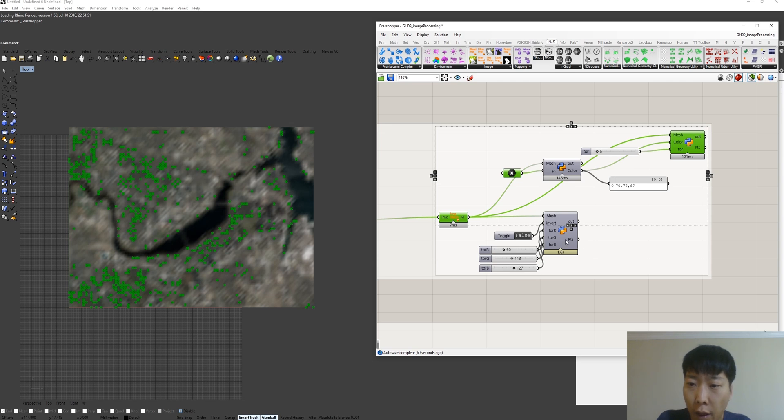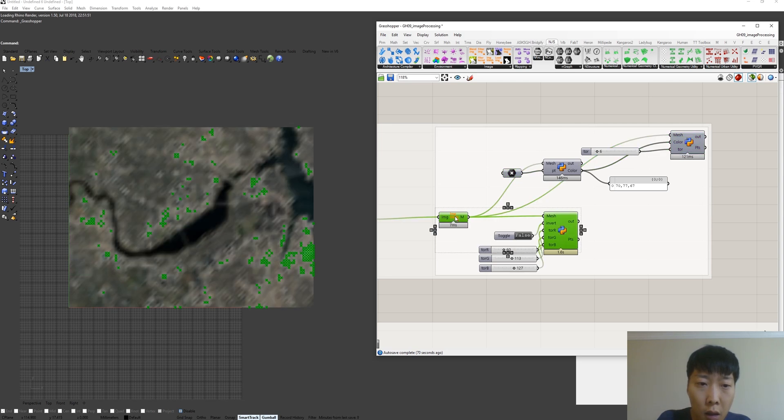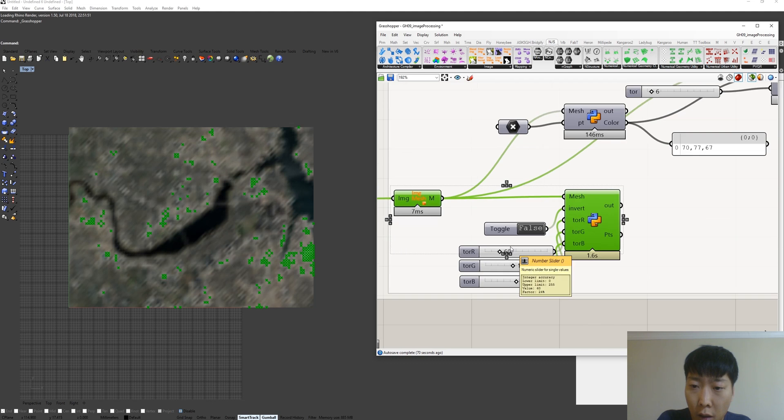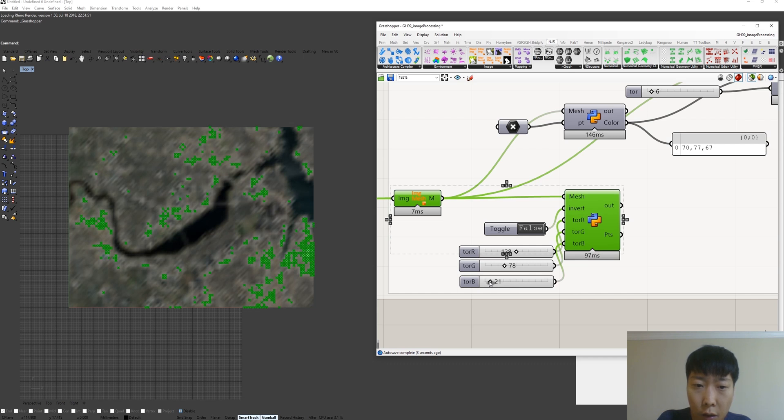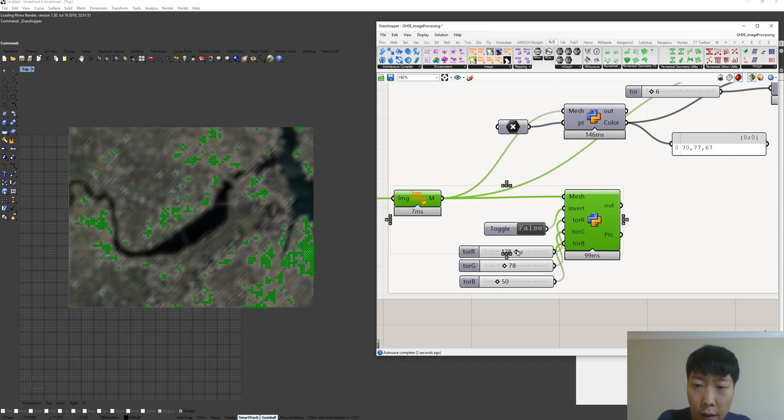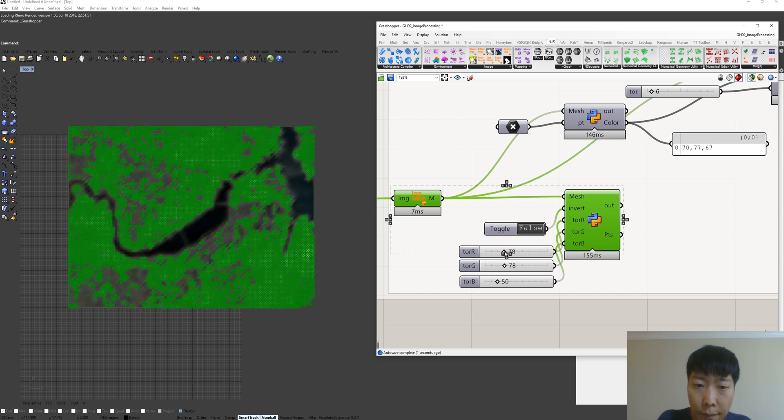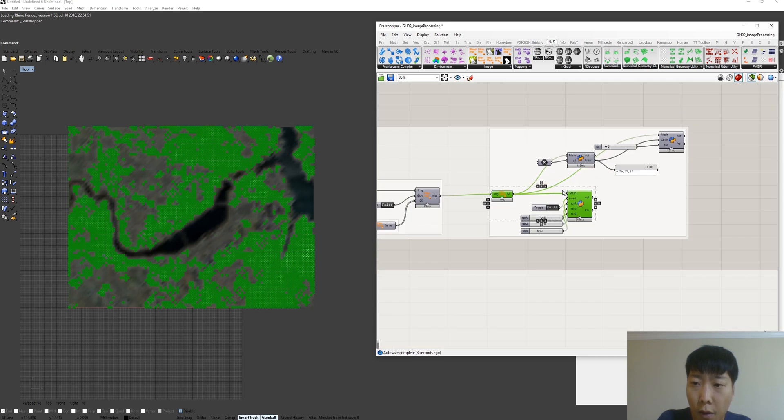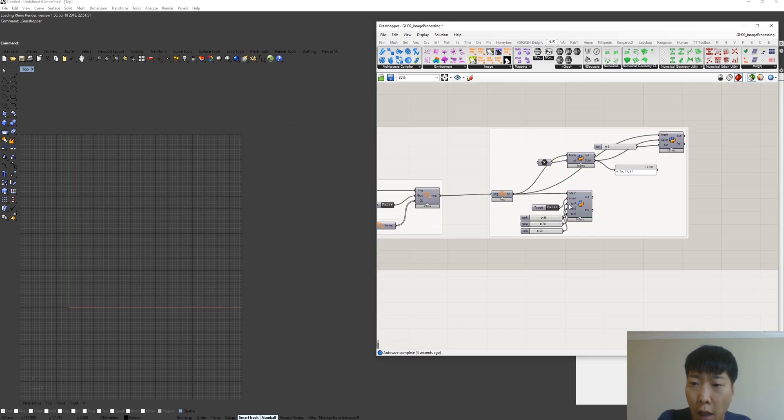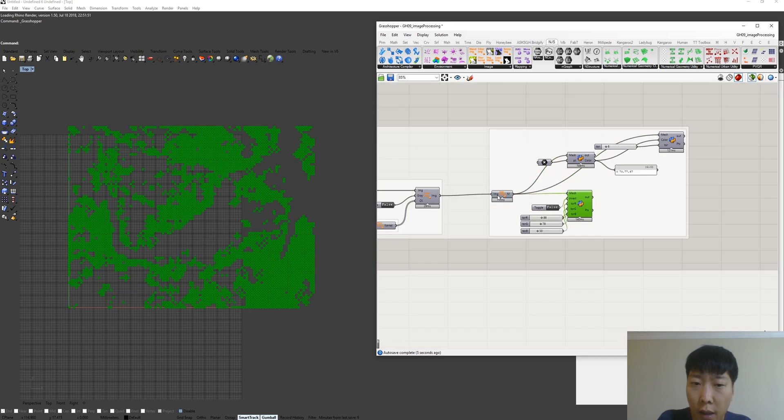And then we can populate the point for that greenish color on the map. Also, we can define particular color by controlling RGB. So this would be blue. Just play with this component.